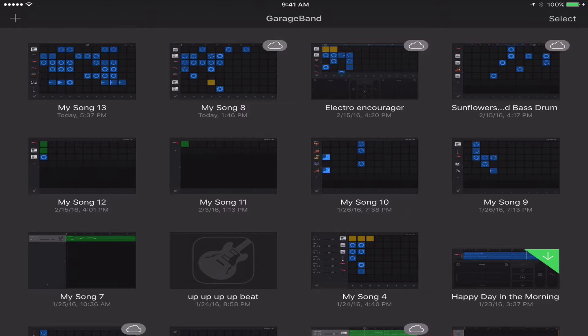Hello, I'm Chase, and I will be talking about the GarageBand Live Loops in the new iOS GarageBand.